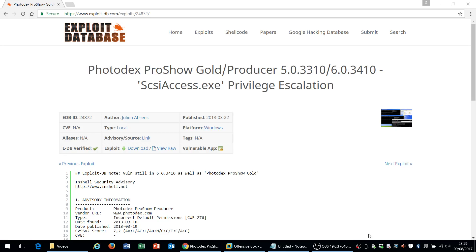Hello everyone and welcome to this tutorial. We're going to be looking at privilege escalation by exploiting weak services on a Windows machine. Specifically, we're looking at an application called Photodex Producer 5.03310 and we're going to be exploiting unquoted service paths in order to escalate privileges so that a low-privilege user can be added to the local administrative group.